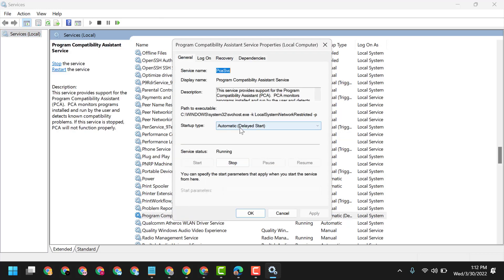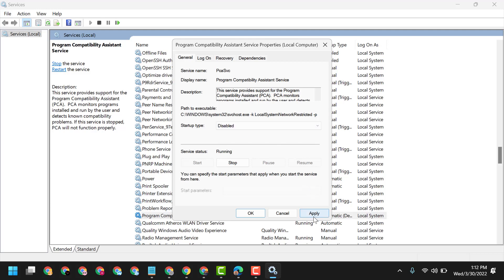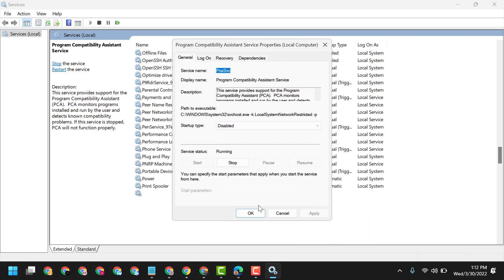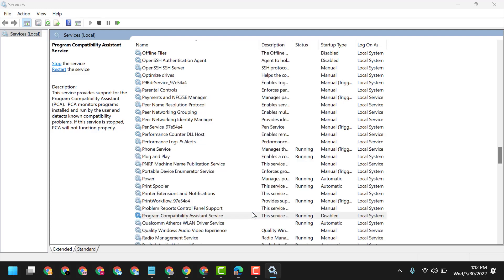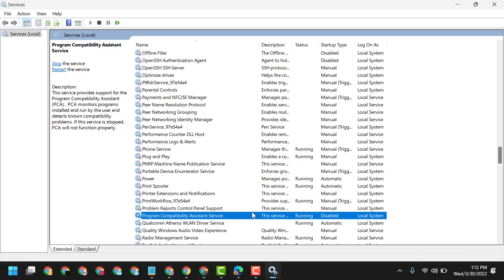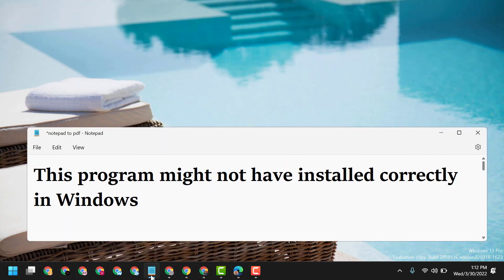Here, you have to select Disabled, then click on Apply, then click on OK. Now close it and restart. This way you can fix and resolve this 'program might not have installed correctly' error.